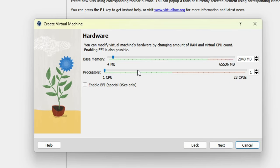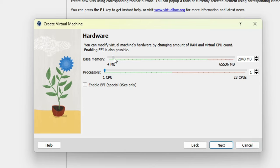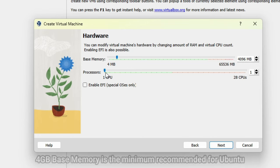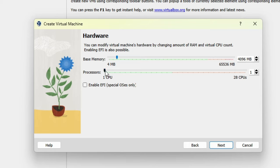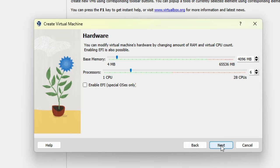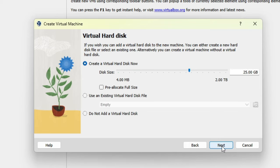We'll now be prompted for how much memory and how many CPUs we want to allocate to this virtual machine. These numbers will vary based on the computer you're using. I recommend being rather conservative here with the settings and stay well within the green areas. The more resources you use for the VM, the less will be available for the host operating system. The computer I'm using here has 64GB of RAM, so I'll allocate 4GB. 4GB is the minimum recommended for Ubuntu, but I'll show you how to change it after installation later in this video. Likewise, there are 28 CPUs available, so I'll allocate 6 to the virtual machine. 2 processors is the recommended minimum, so be sure you don't set it any lower than 2 here. Then, click Next.